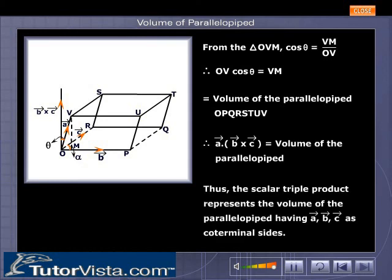Thus, the scalar triple product represents the volume of the parallelepiped having vector A, vector B, vector C as co-terminal sides.